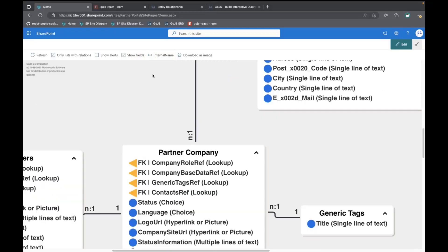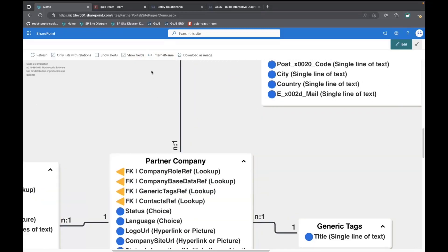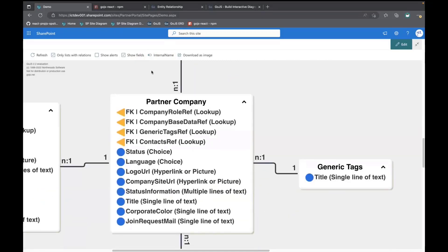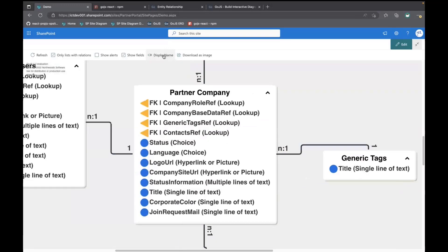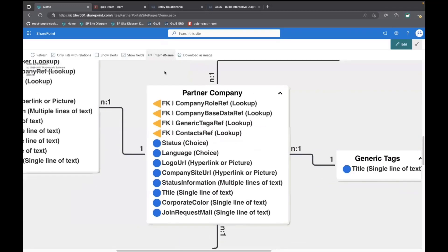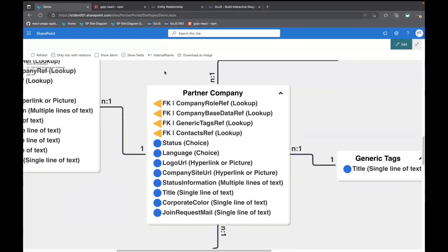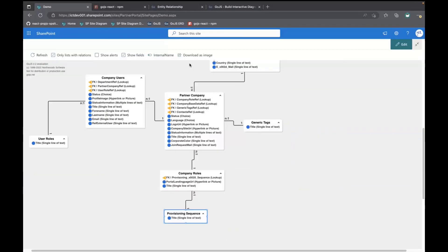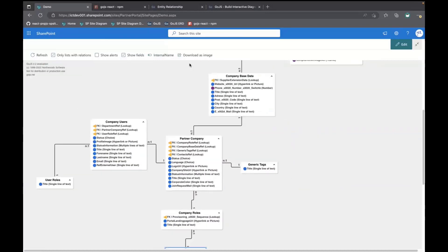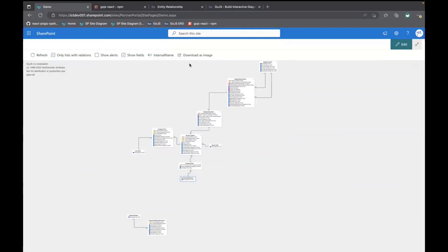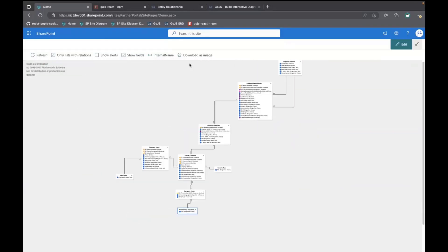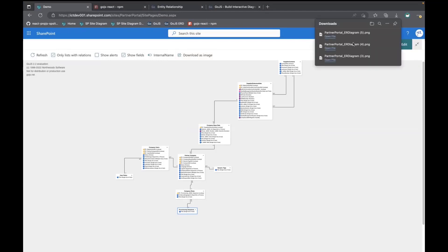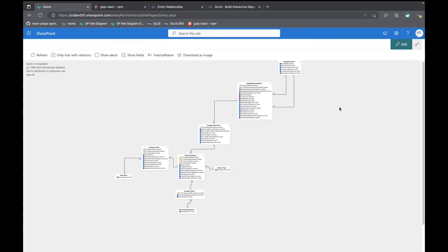If you have the fields, you can also switch between internal and display name, whatever you prefer. And when you zoom out like that, you can also download it as an image and show it to your friends. That's it for the web part.